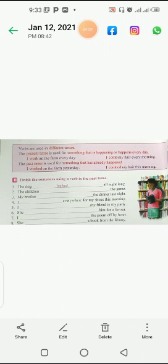The present tense is used for something that is happening or happens every day. The things we do every day or which we are doing now is called present tense. So present tense is what we do on a daily basis or which we are doing now.